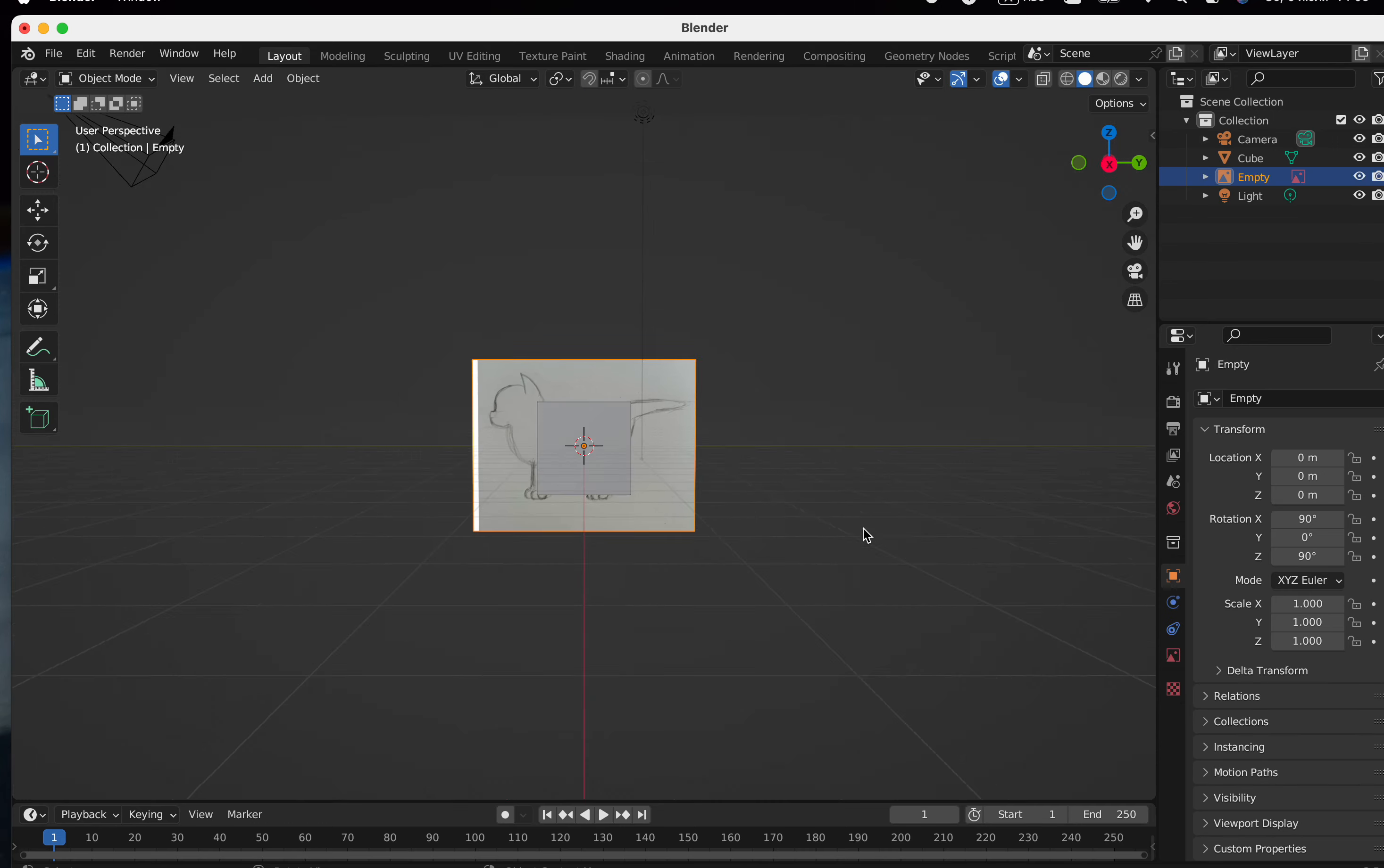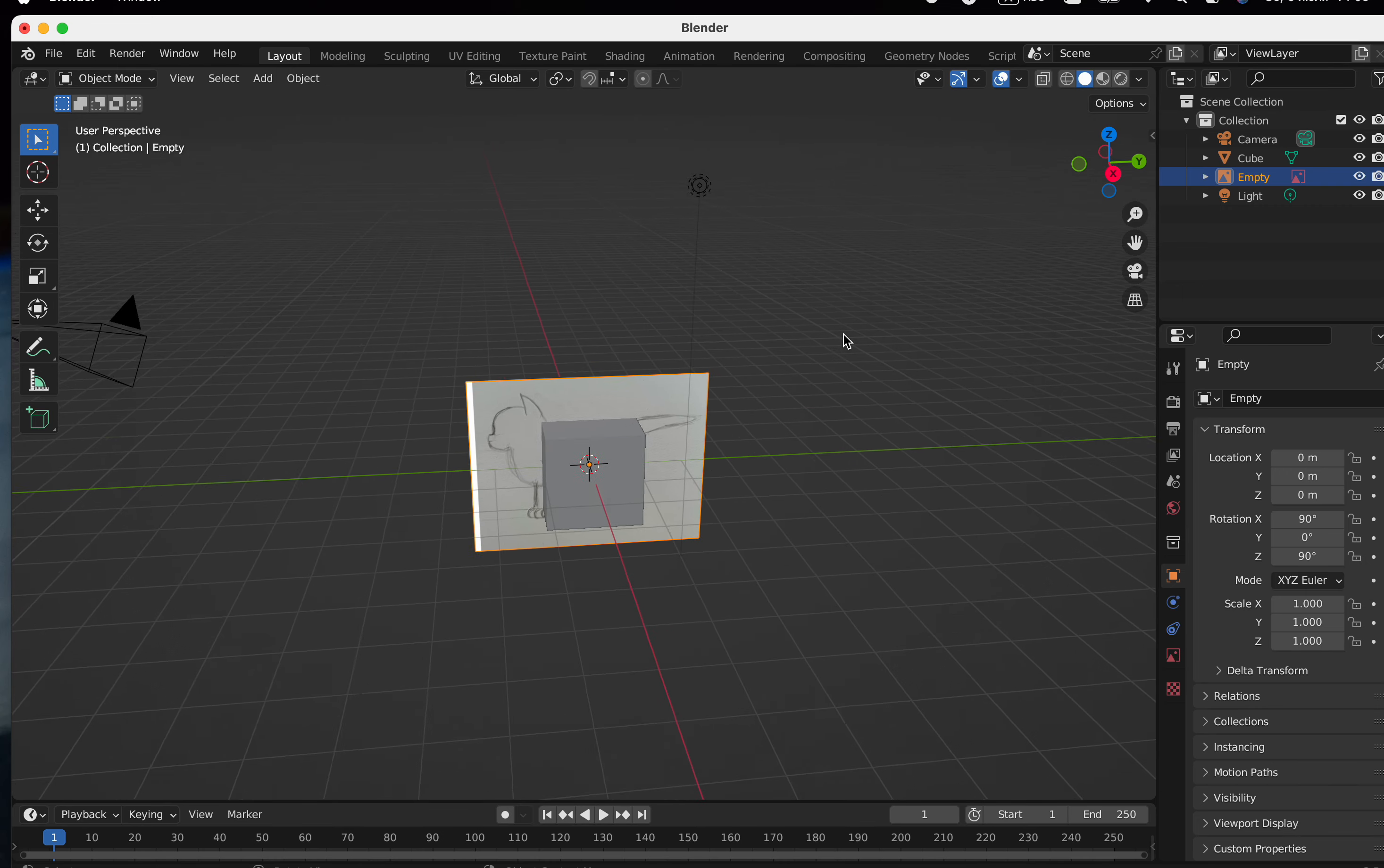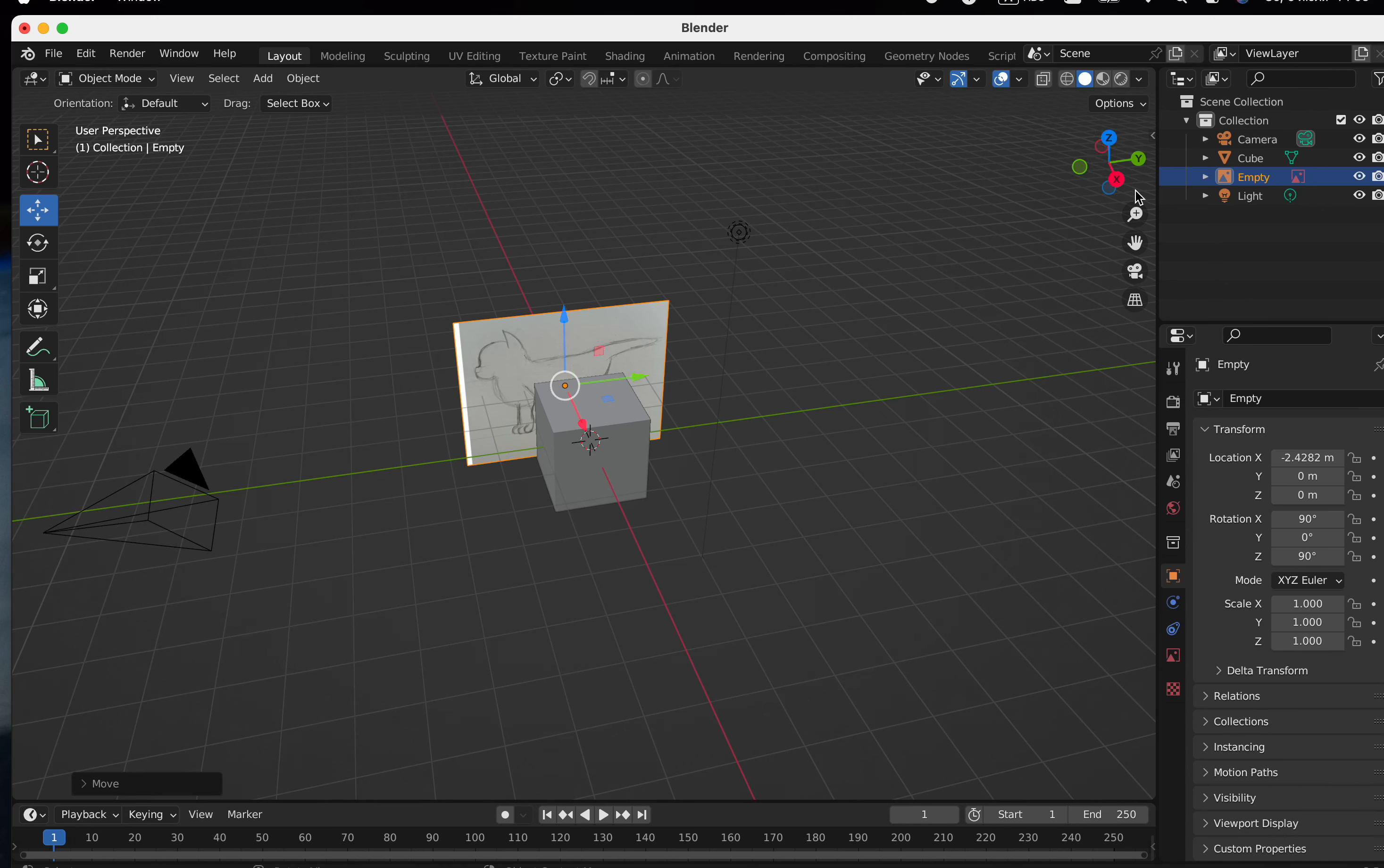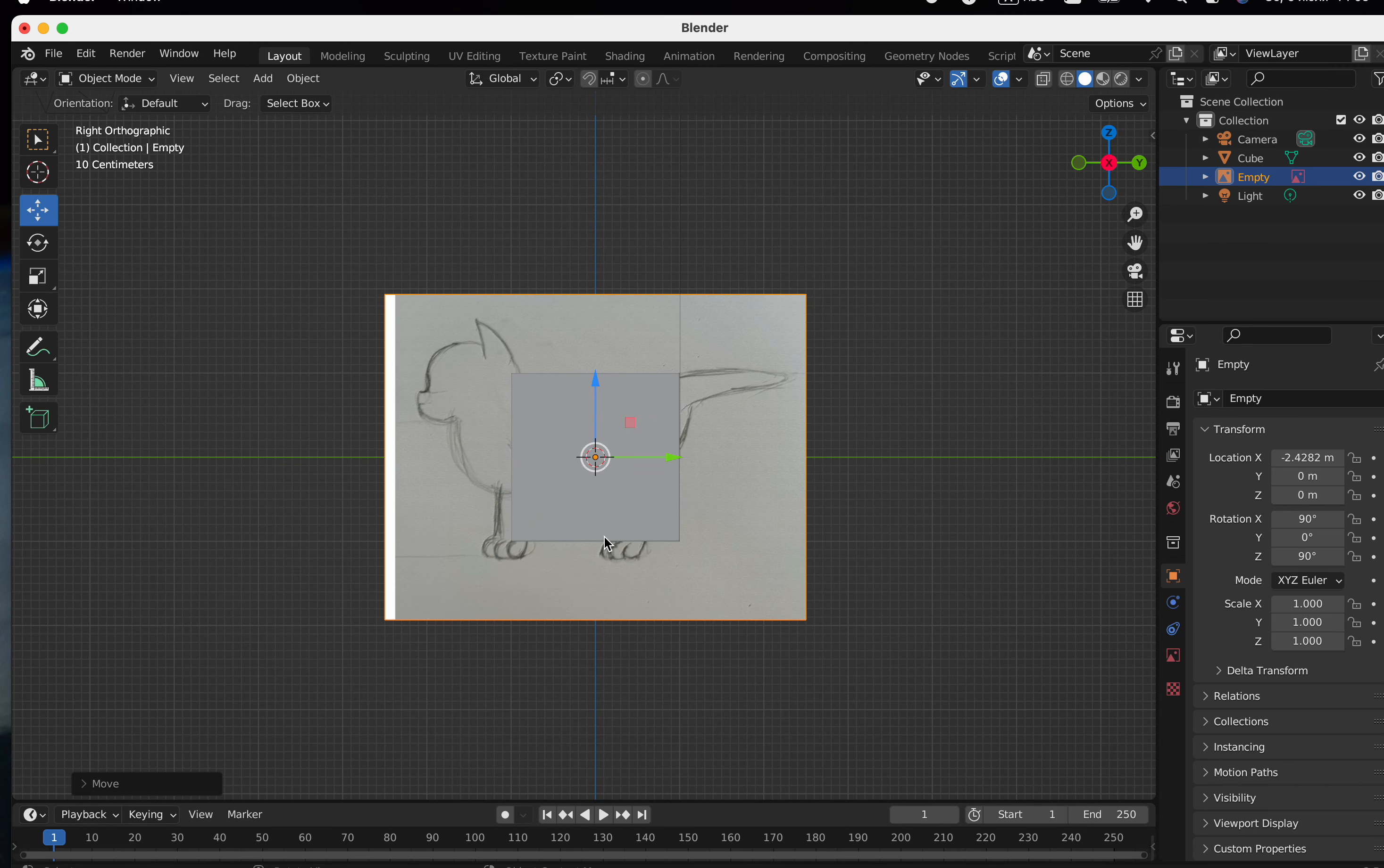Open the Blender program and add a reference. I drew a side view of the kitten in advance. If you don't know how to draw, you can take a photo from the Internet. But it's not necessary to draw something complicated, just a side view.